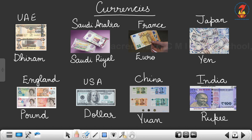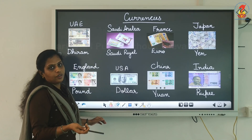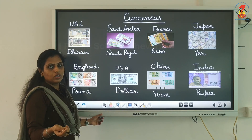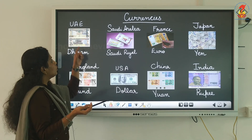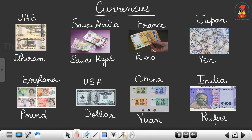And in India, the currency is Rupee — which we already know. Each country's currency has a different name, and the notes are also different. In UAE we have Dirham, Saudi Arabia has Saudi Riyal, France has Euro, Japan has Yen, England has Pound, USA has Dollar, China has Yuan, and India has Rupee. In Abu Dhabi, the currency is Dirham.